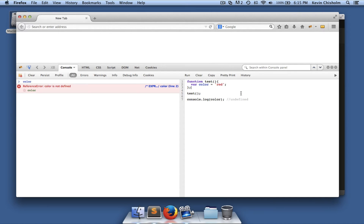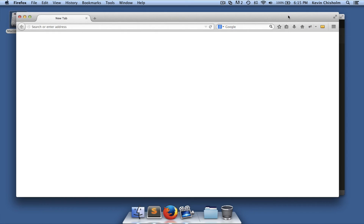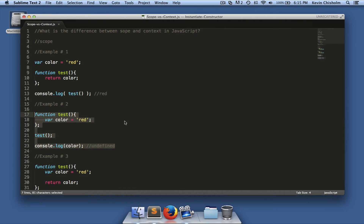The reason is because in the global scope, the variable 'color' is undefined, because 'color' is private to this function. So when we go to execute that line, 'color' is undefined.